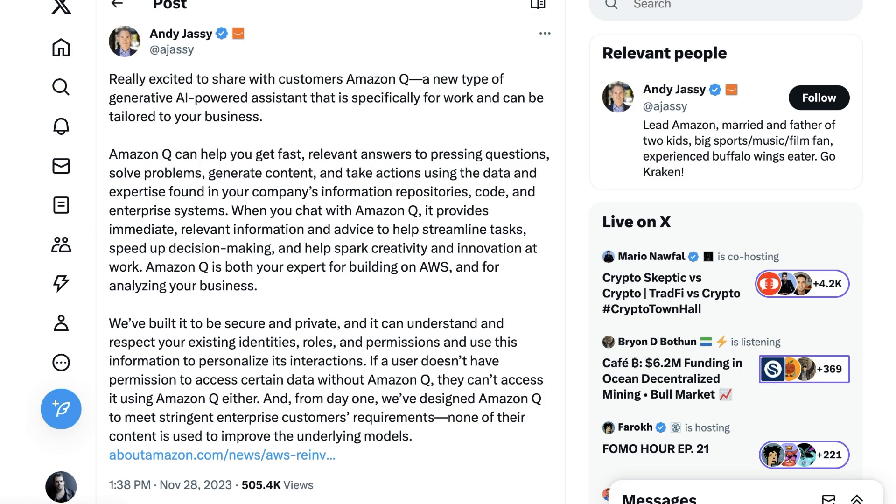So what did we get? Well, we did get a chatbot, but it wasn't this rumored Olympus. Indeed, it was something very different. What we got was called Amazon Q.